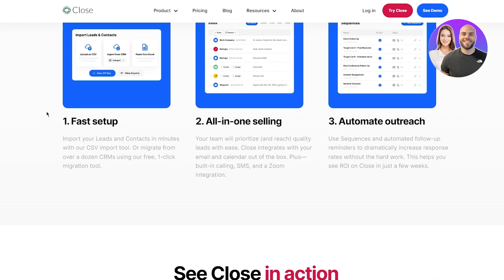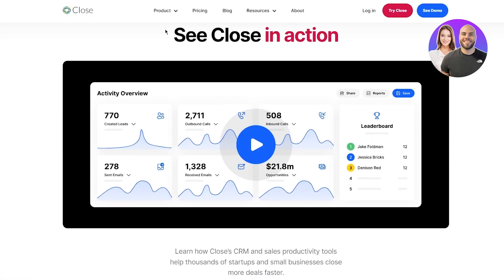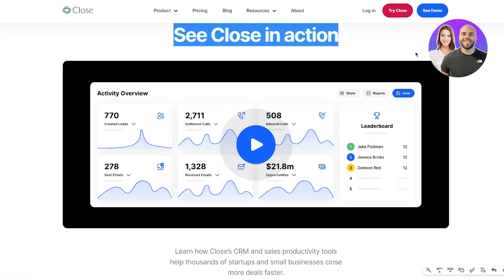Then there's all-in-one selling where your team will prioritize and reach quality leads with ease. Close integrates with your emails and calendar out of the box, plus built-in calling, SMS, and Zoom integration. Then finally, automate outreach. Use sequences and automated follow-up reminders to dramatically increase response rates without the hard work. This helps you see ROI on Close in just a few weeks.